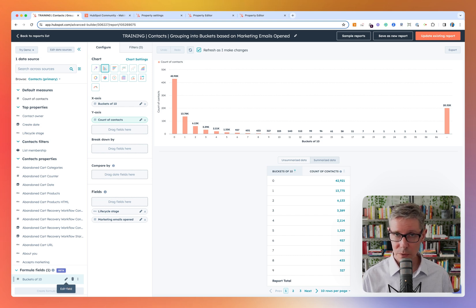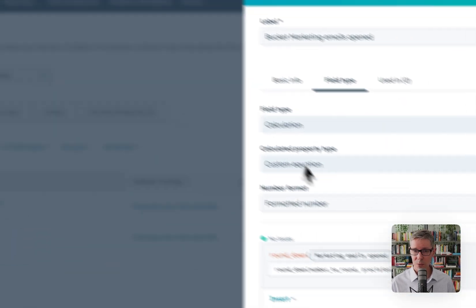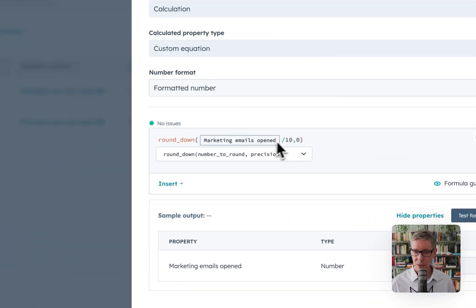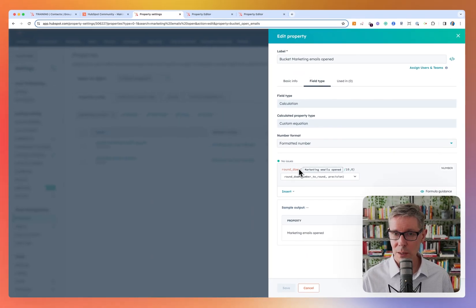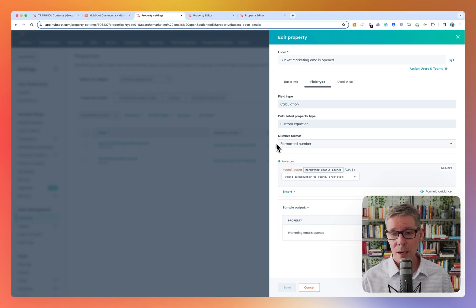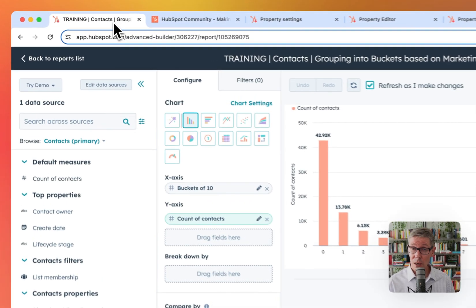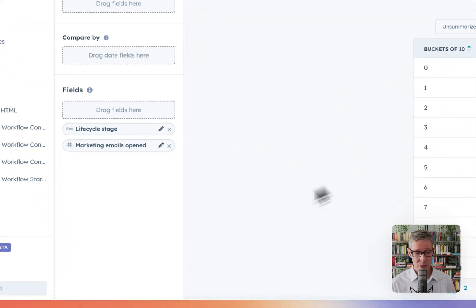I will just mention — sometimes people have been able to do this before using calculated properties, but you don't need that. People would have calculated properties and just use a formula there, stored against the contact. That's actually still quite handy for other reasons — you might want to build lists or trigger workflows on that kind of stuff. So that's all valid, but I'm not using that here. You don't need it here.